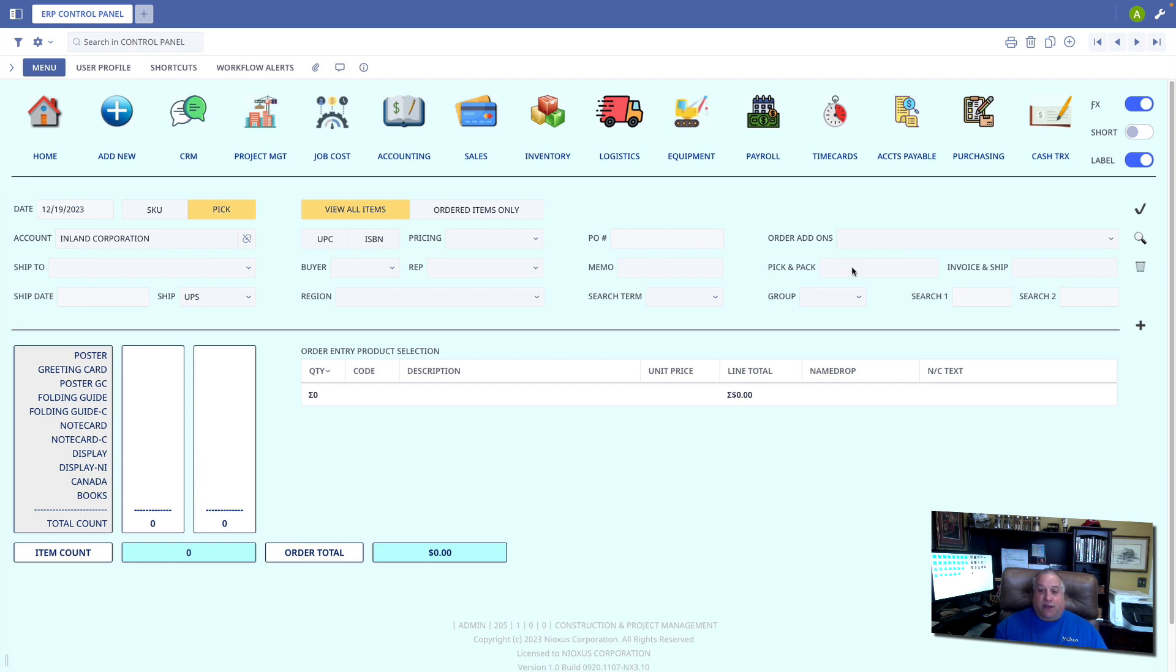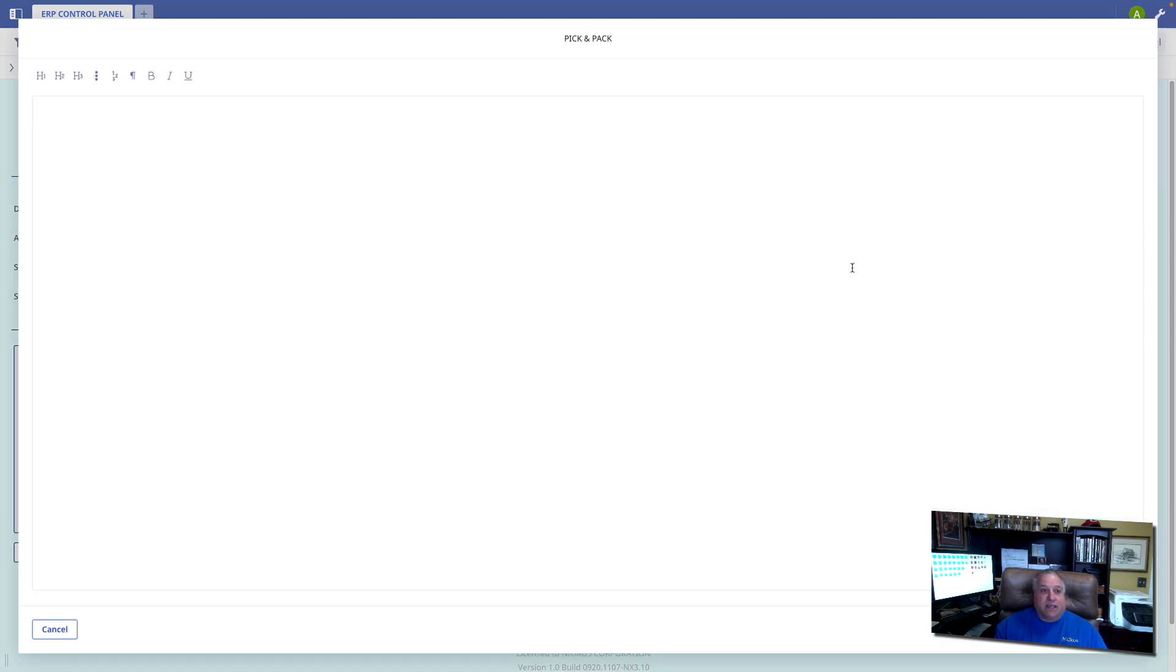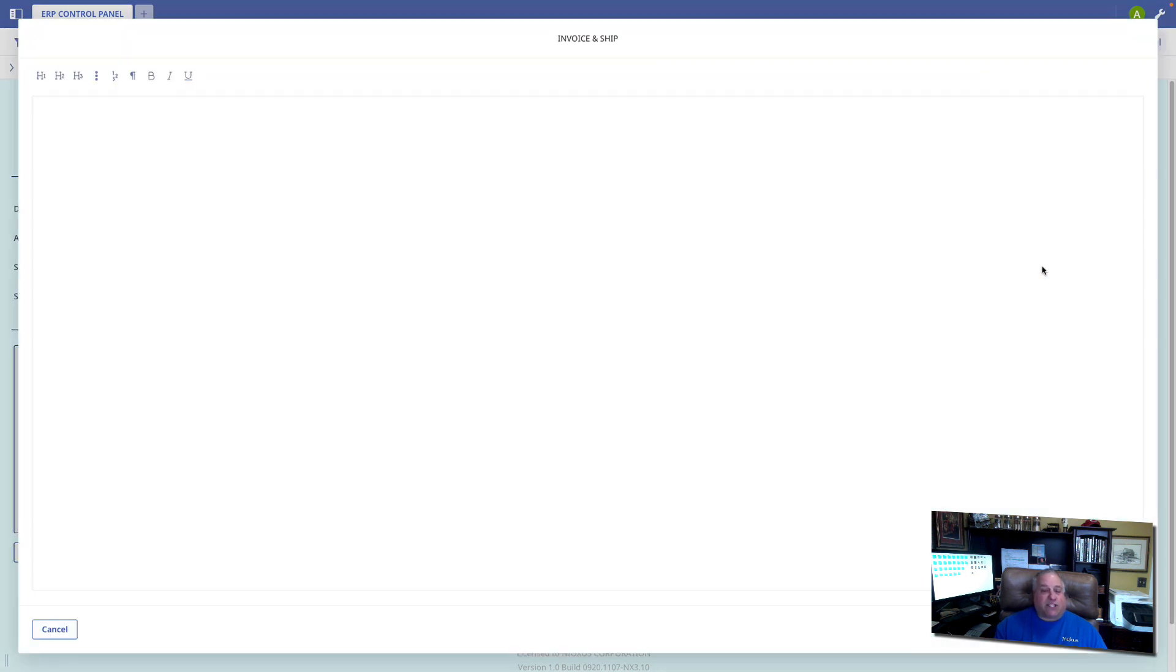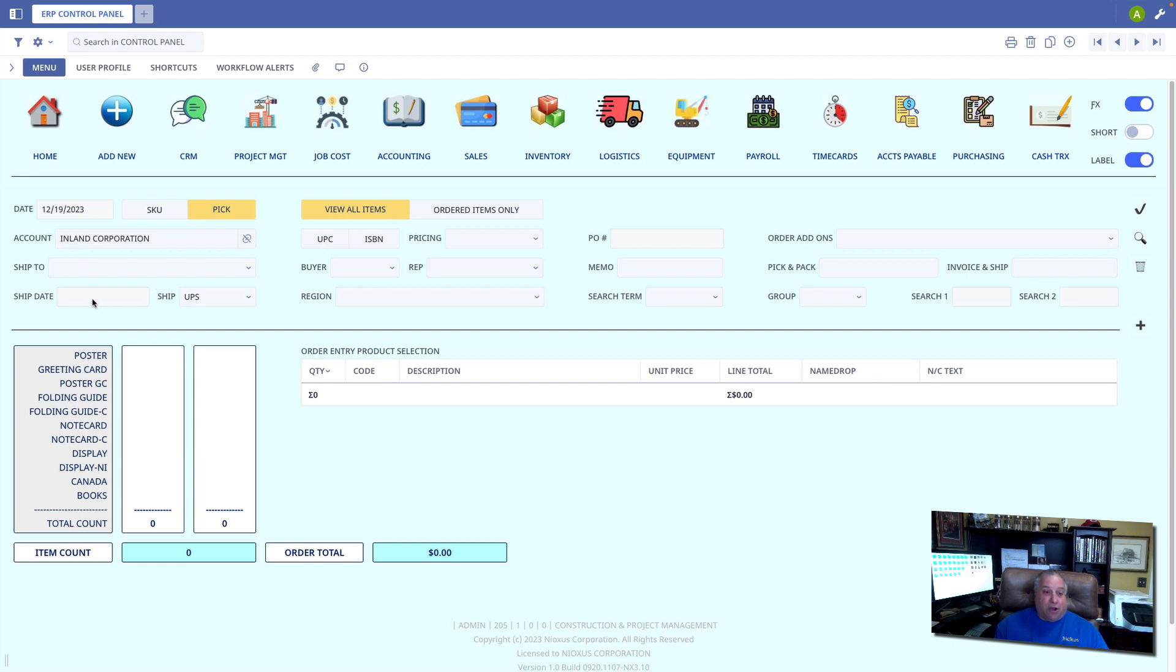We can also enter specific picking and packing instructions and specific invoicing and shipping instructions. We can note the ship date and select a shipping method.